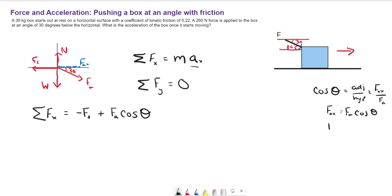Similarly, our y component FAy is going to equal the magnitude of the applied force times the sine of theta. That's because sine of theta equals the opposite side of the triangle over the hypotenuse, which gives FAy over FA. So back to the sum of forces.